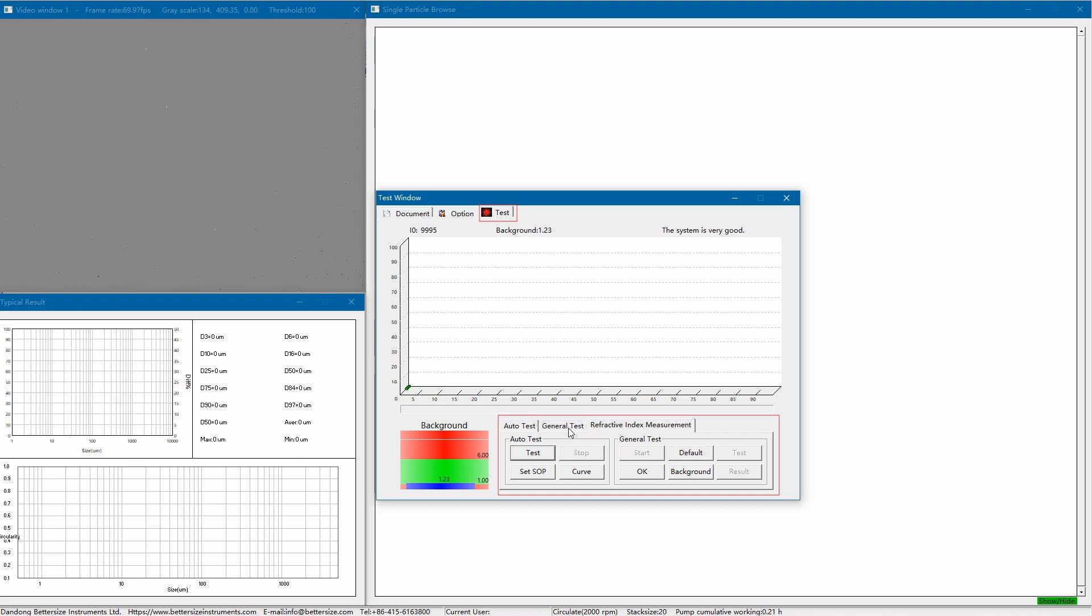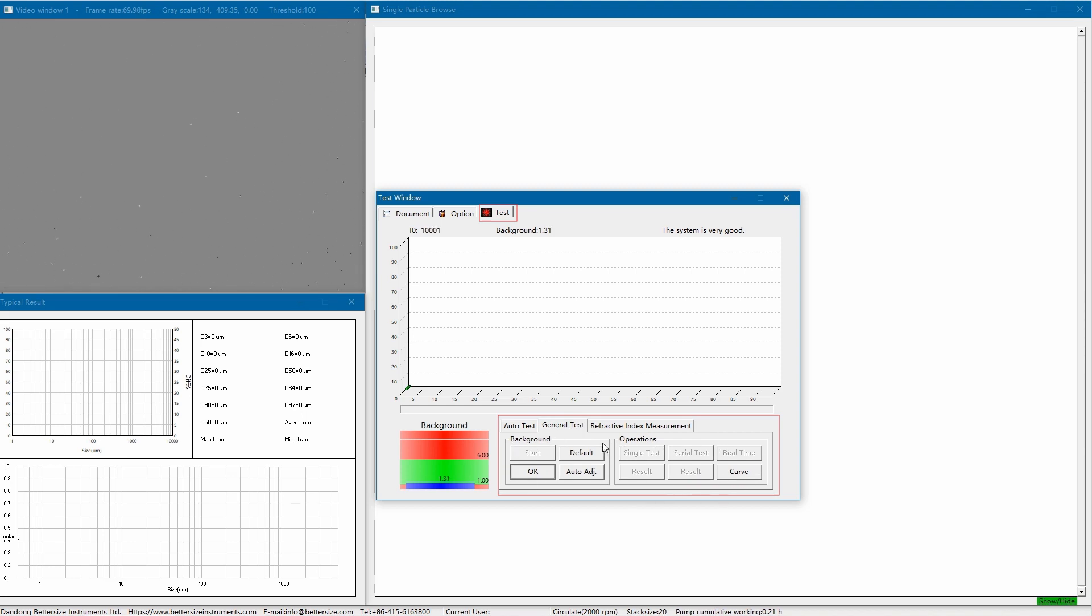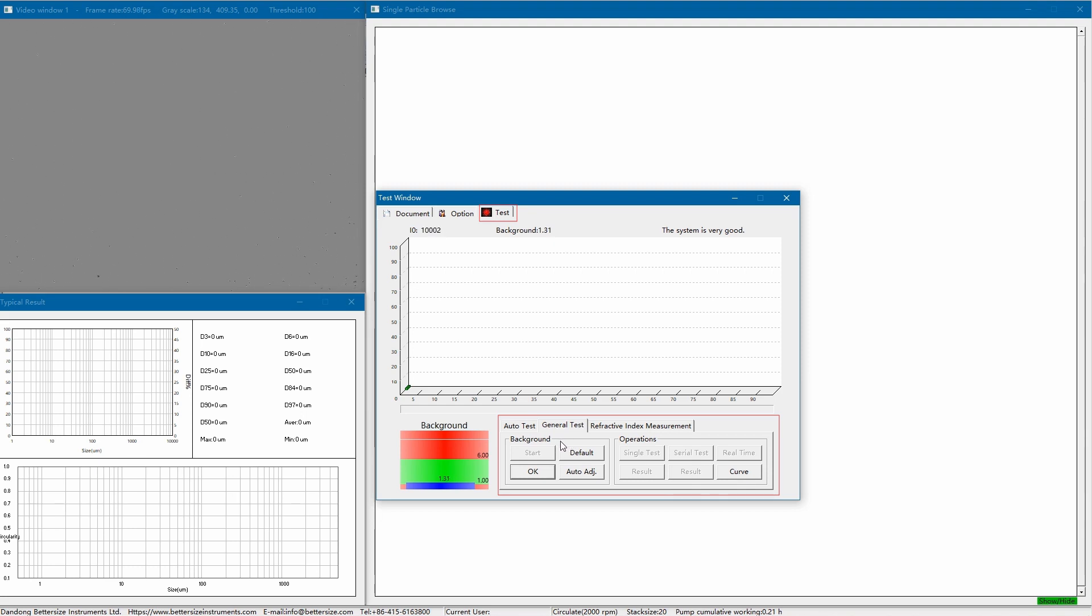General test is suitable for unfamiliar samples, which require methodological studies. It allows you to control your measurements in multi-steps. And it is recommended to determine appropriate measurement parameters in the general test first, especially for unknown samples before using the auto test.